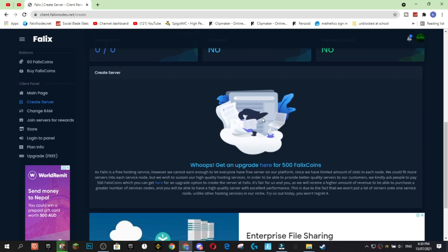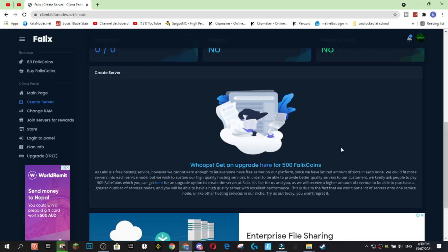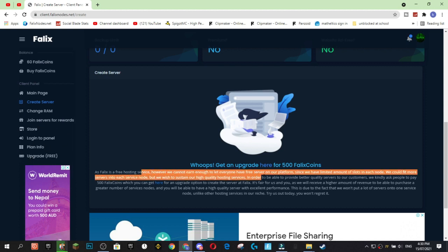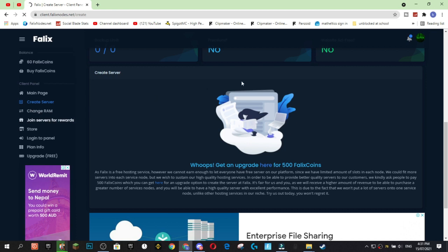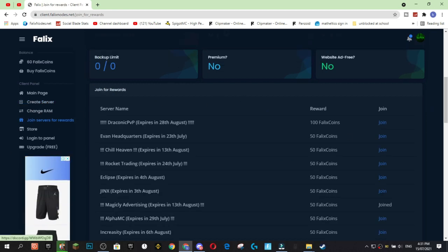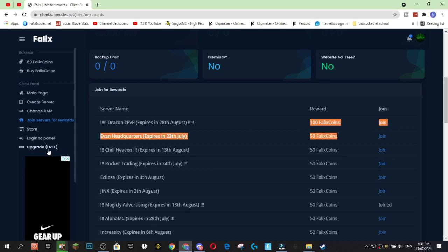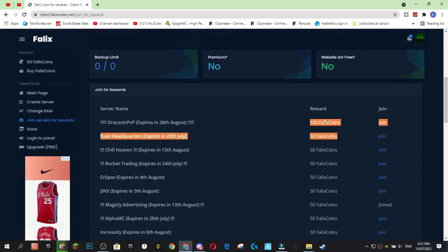So, now I've come back here and I've actually gone to create server. And because I'm currently recording this video when the nodes are under a lot of high volume, which actually could be most times of the day the nodes are under high volume, they actually want you to pay 500 Felix coins to get 100% uptime and server reliability. Obviously, this is a free host and 500 Felix coins is not hard to get. We're going to go to join for rewards. So, if that does happen you just need to join enough servers to earn 500 Felix coins and then go and purchase the upgrade.